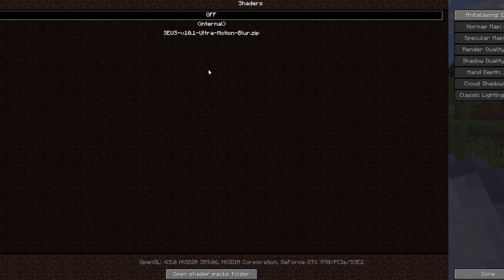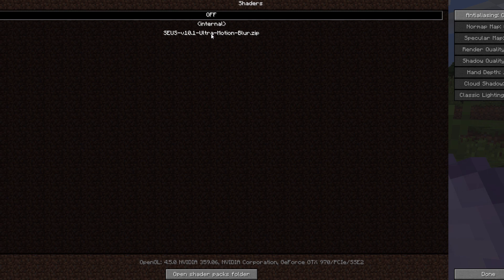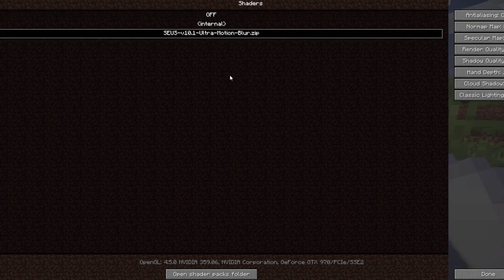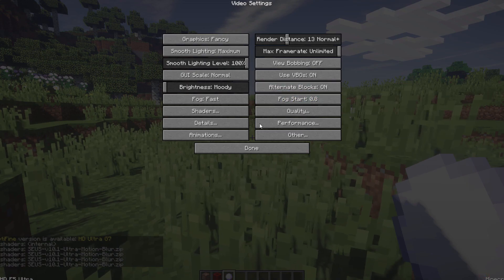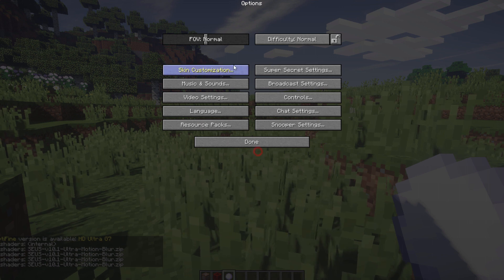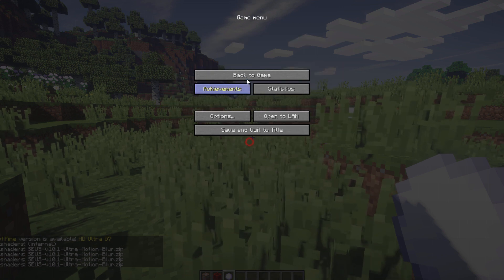Then you're going to hit done and then you want to click on shaders right here. And this should populate with all the shaders that you've downloaded. So I've only downloaded the SEUS shader with ultra motion blur, so we're going to go ahead and click on that. It should be on off by default so we're going to click on that and we're going to hit done and hit done again, done one more time and back to game.